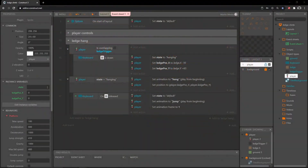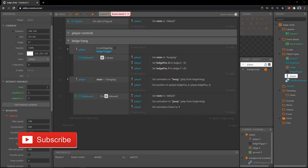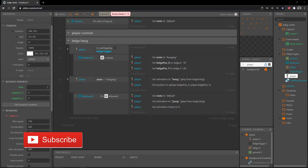Welcome back to the ledge climbing tutorial series. In the last video we got our hanging part figured out. In this video we are going to start climbing up the ledge.